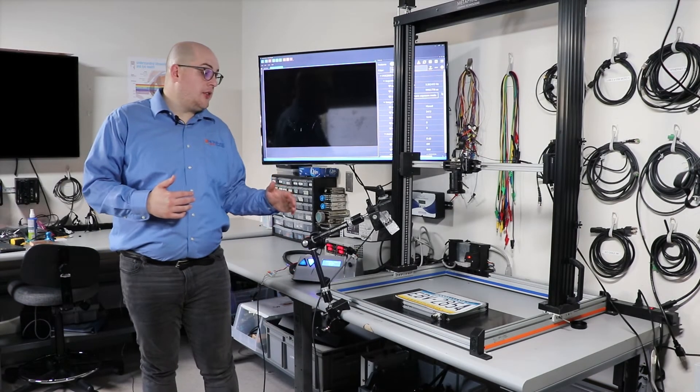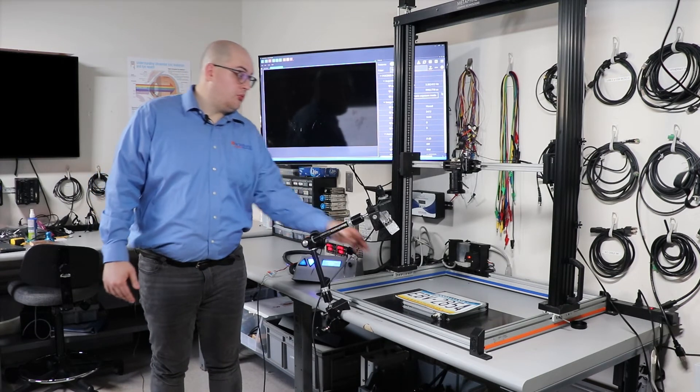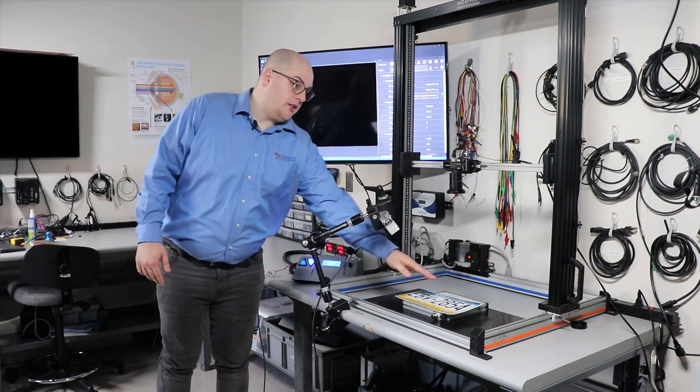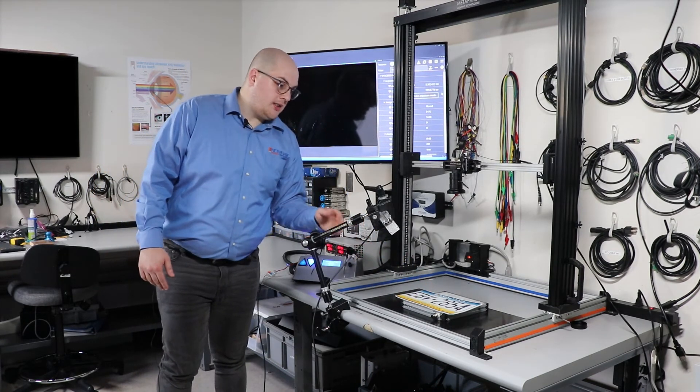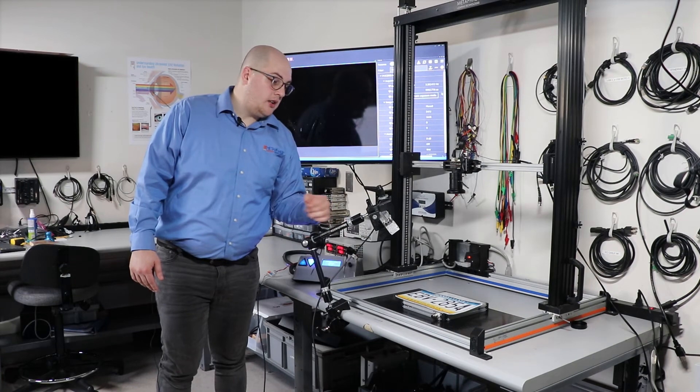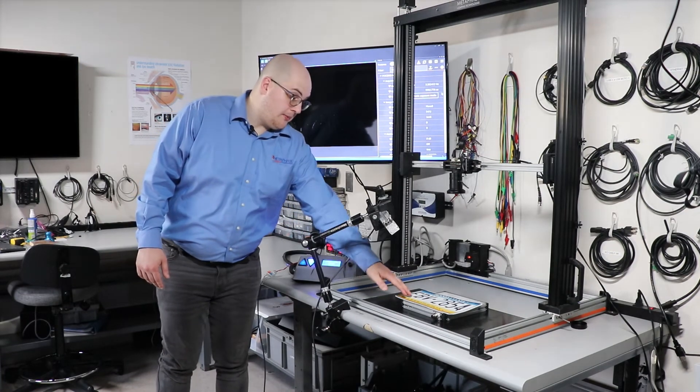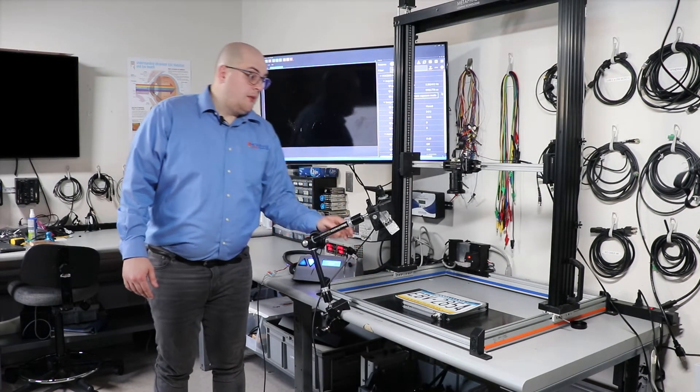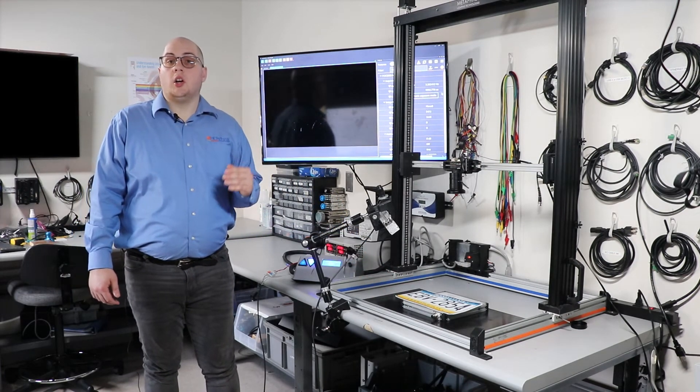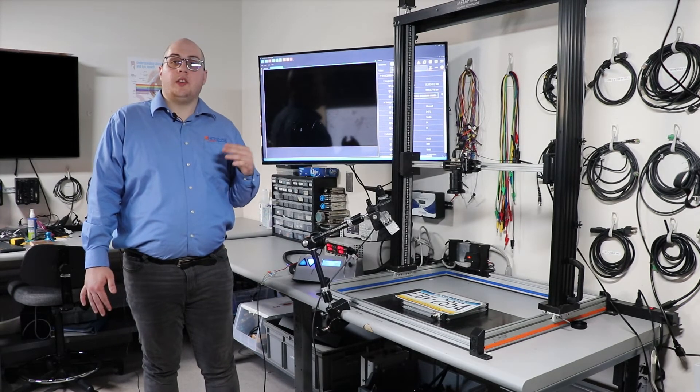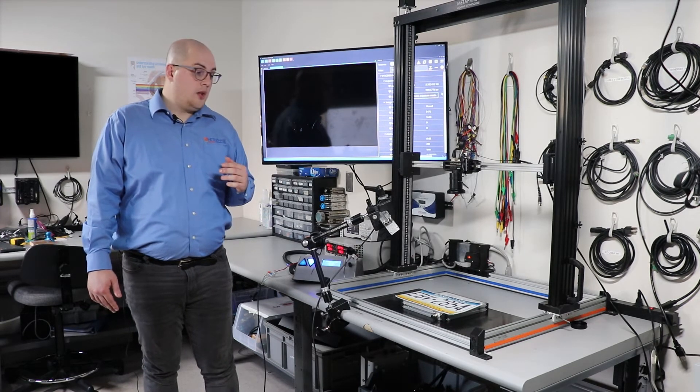Now instead of looking at the holes, let's say we want to be able to read the characters on the front of a license plate, just like you would see done at a toll booth or something similar. Because the backlight is going to silhouette our license plate, it can make reading letters or things on the surface very difficult.